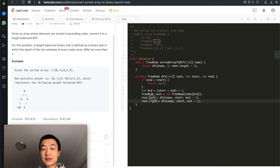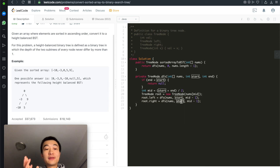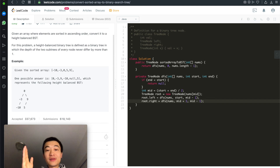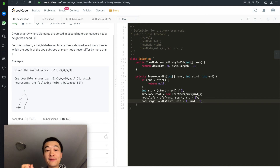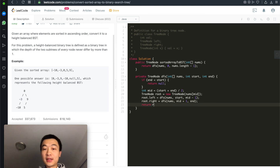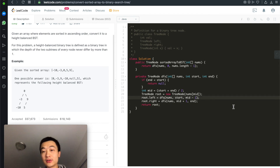For the left subtree, we call dfs recursively with start and mid - 1, since all nodes on the left must be smaller than the current root. For the right subtree, we call dfs with mid + 1 and end, since all nodes on the right must be greater. Finally, we return root. That's the entire code.